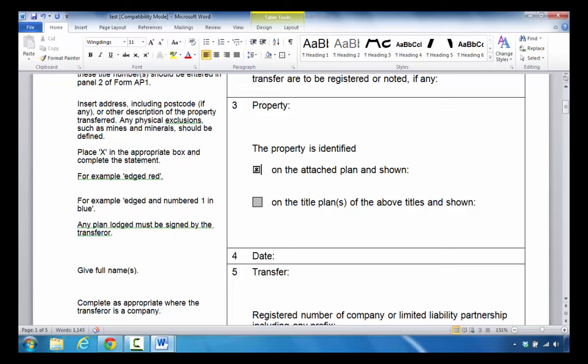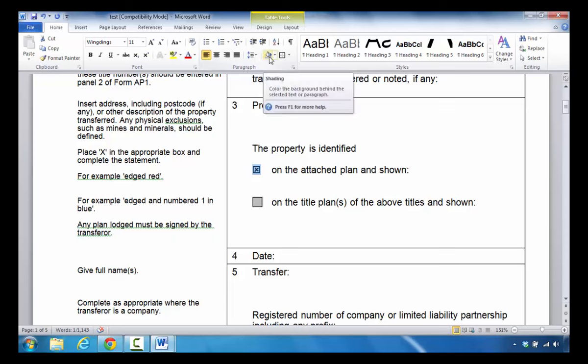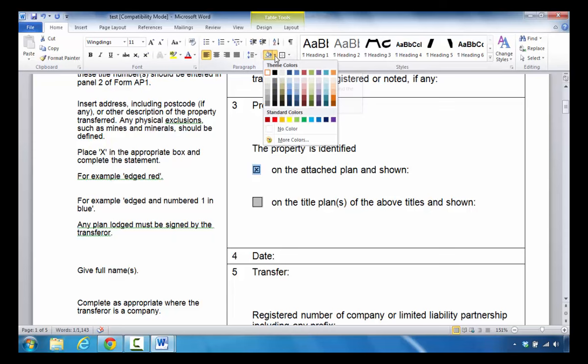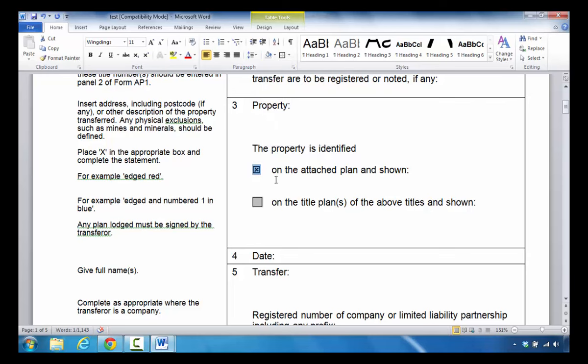What you can do is highlight that particular box. In order to fill it with gray shading, take a look in the paragraph group. If you hover over this area, you'll notice it says shading. Click on the drop-down and select the color you want for that box. Now when you deselect, you'll notice that it has that color as the shading.